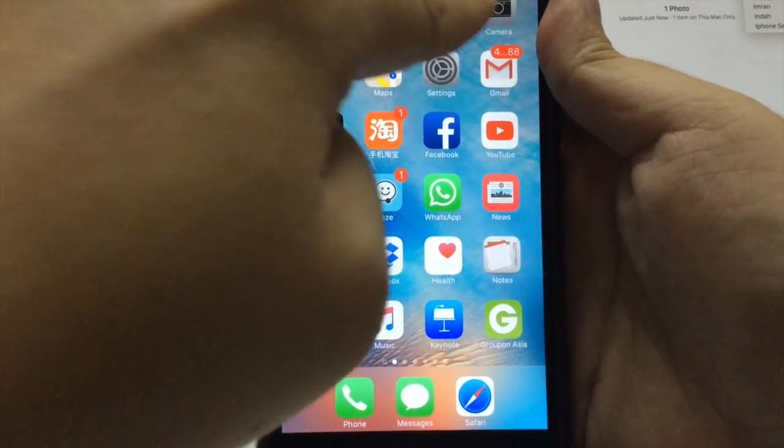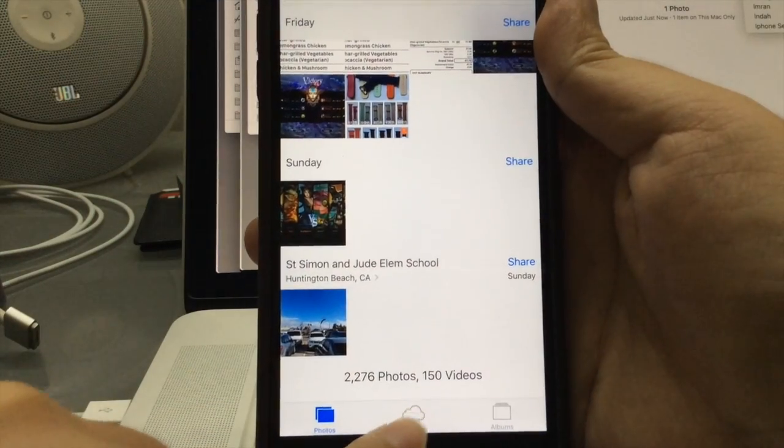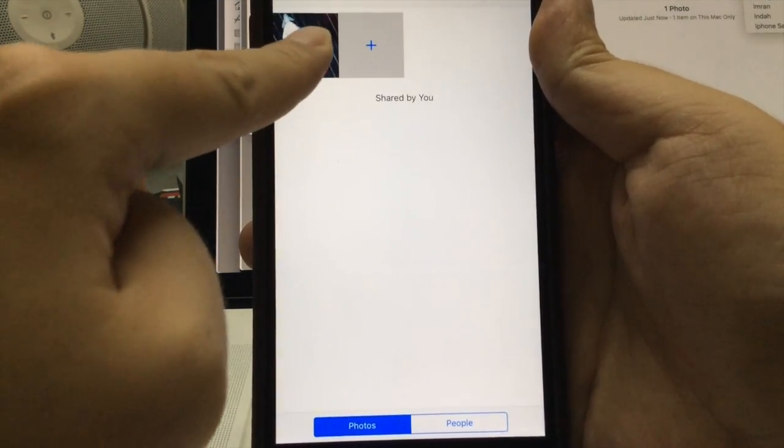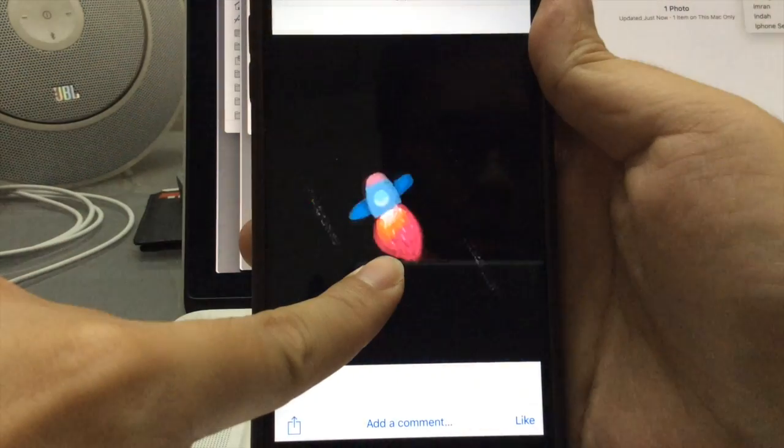Now let's go into the Photos app. Press on share and you should see the new album. Tap on the live photo that you just downloaded.